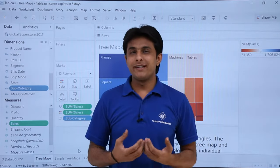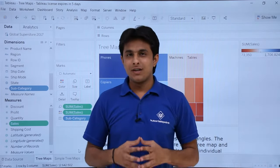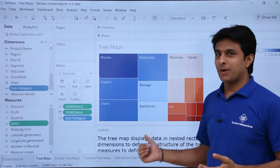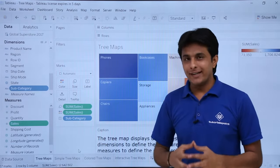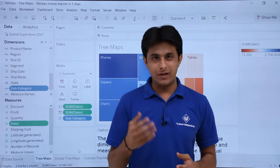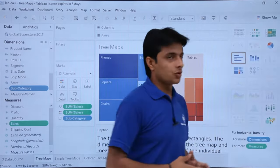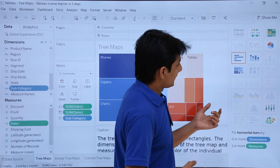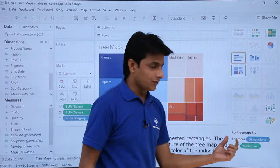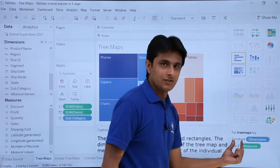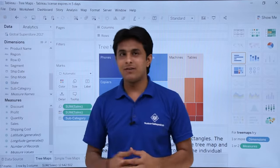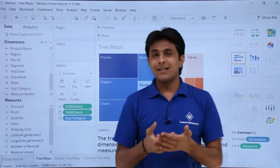In this video we will see about tree maps. A tree map is what you can see at the back end. For creating tree maps we need two things: one is the dimension and one is the measures. If you click on the show me button, on the right hand side you can see the tree map option. For tree maps you need one or more dimensions and one or more measures.